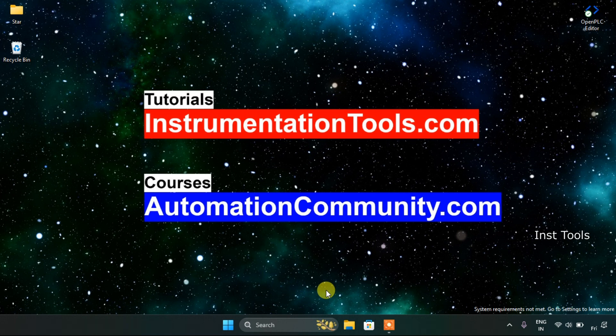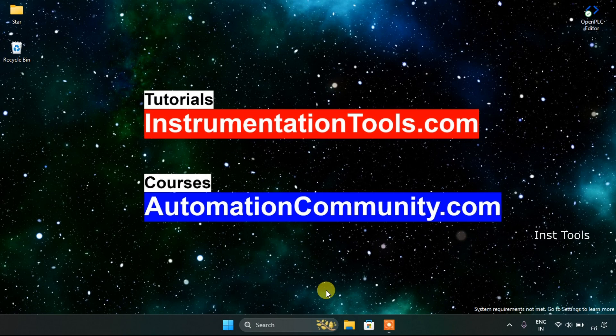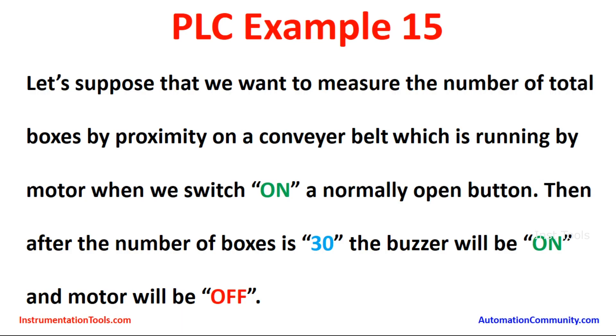In this video we are going to see an example. Let's look at the example first which is PLC example 15.